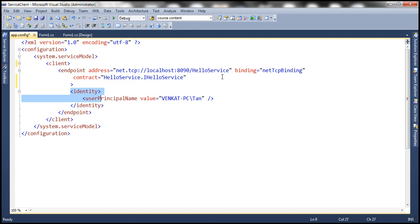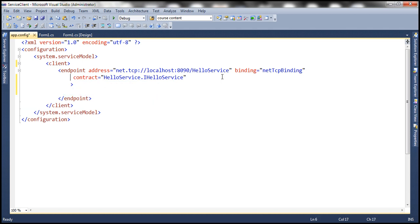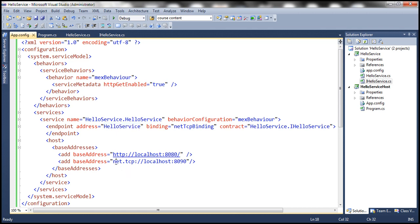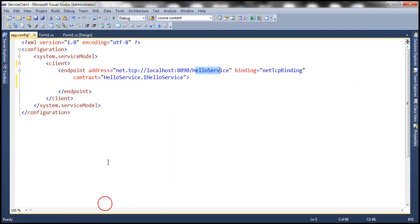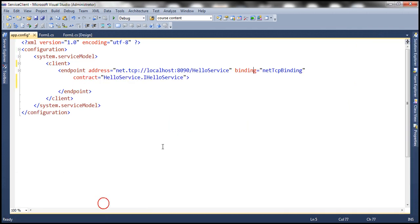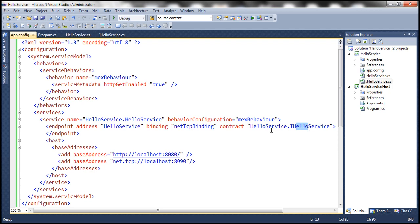Now if you look at the endpoint, it is very similar to what we have in the service. The endpoint has the full address: net.tcp://localhost:8090/HelloService — that's where the service is available. The binding is netTCPBinding, and within the WCF service the binding is also netTCPBinding. The contract is IHelloService, and similarly within the WCF service the contract is IHelloService within the HelloService namespace.